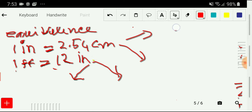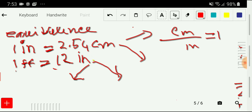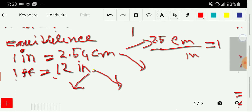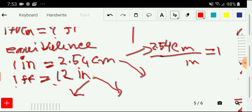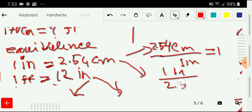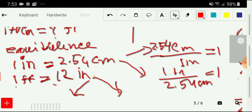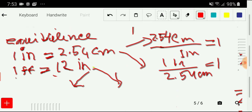From the first relationship, we can take centimeter as a numerator and inch as a denominator, and this will equal 1. With centimeter we have 2.54, so that gives us 2.54 centimeter over 1 inch equals 1. And we can take just the opposite: one inch divided by 2.54 centimeters, and this will equal 1. Remember, we'll use just one conversion factor from each equivalence according to our need.